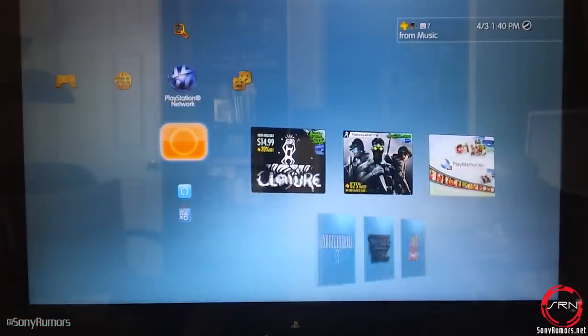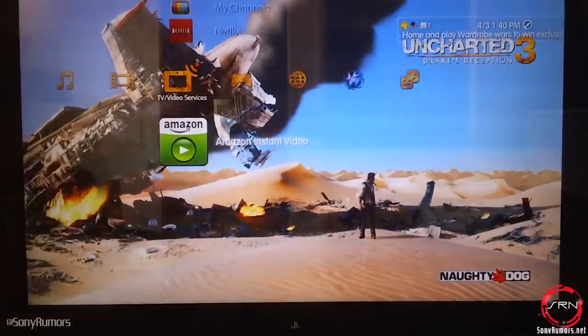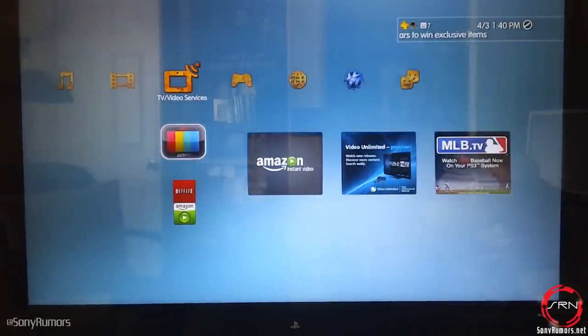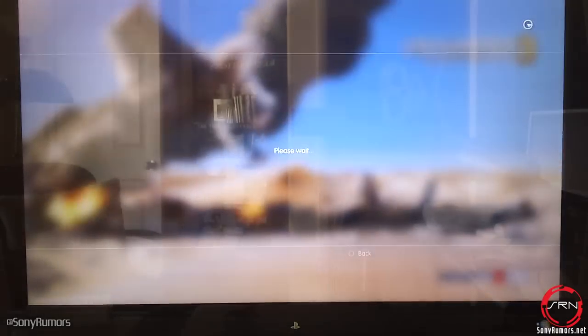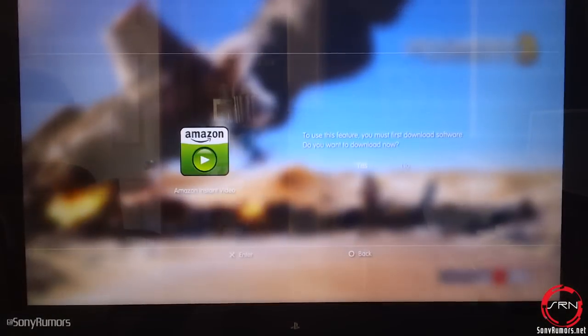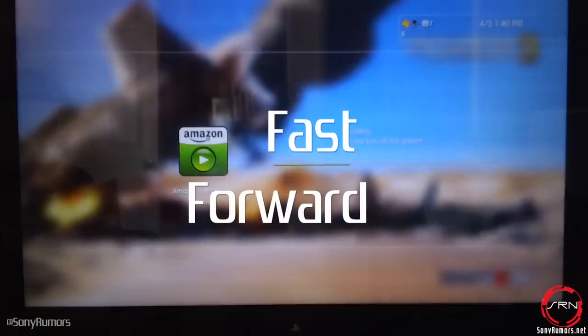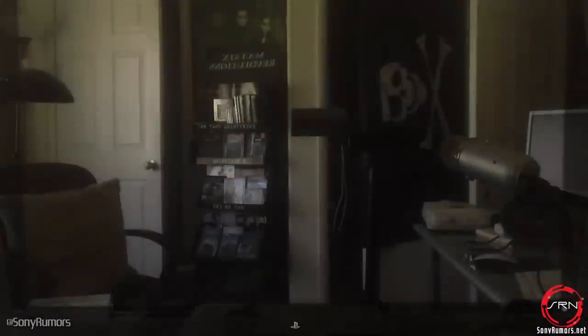Now we're going to take a look at where the video app is, how you guys can download it and how the interface looks. So what we're going to do right here is jump into PlayStation 3 and head over to our TV/Video service category. You guys are going to notice that I have the Amazon app here but it's not downloaded or installed yet. So here we're going to go ahead and download it — we'll fast forward real quick for you guys — and install it, and now we'll actually launch the application.